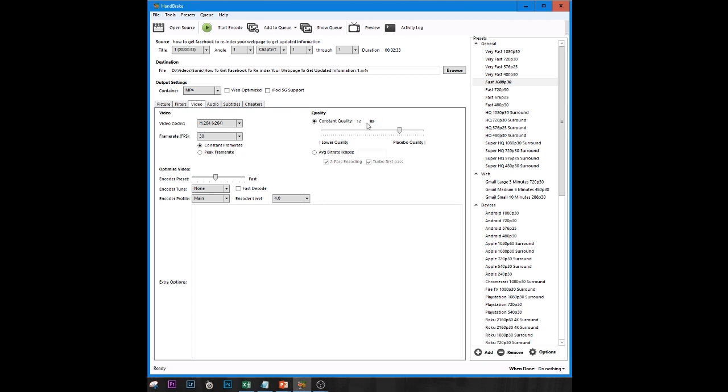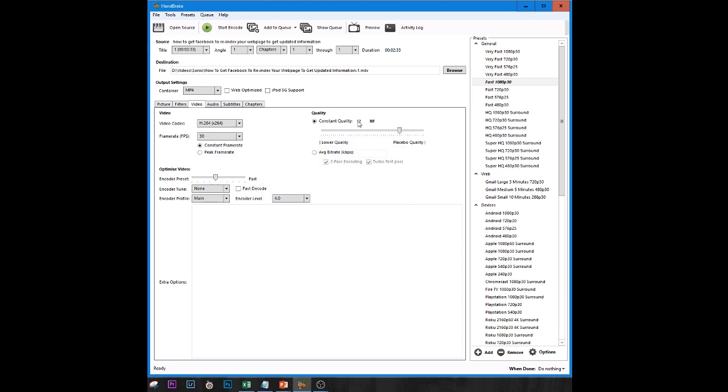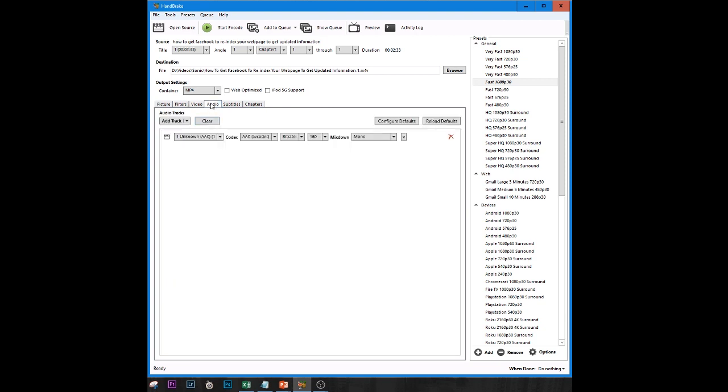Now the last thing here is the constant quality. So I typically just kind of scrub it up to like about 12 or so like that where it's going to give you good quality and that way when you're editing and then when you re-export it later it will look good.